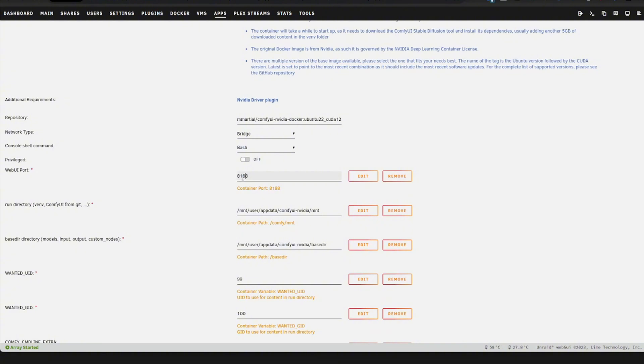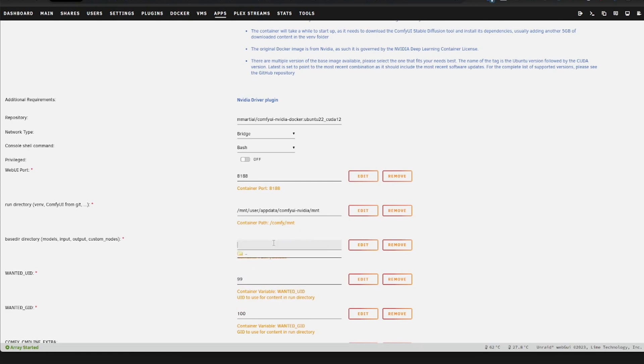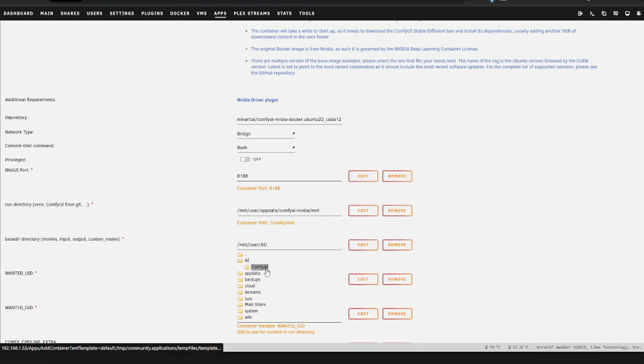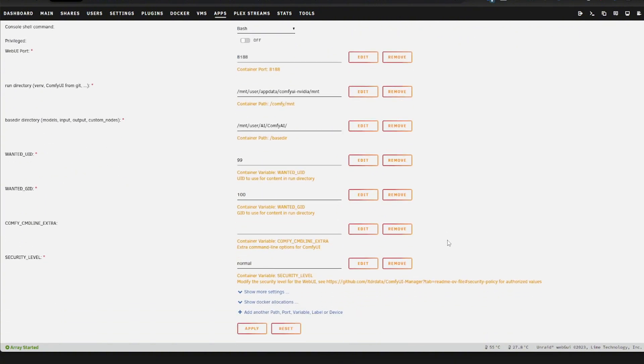Obviously, you want to make sure the port is available. But besides that, the only thing you need to change is you need to select the base directory. And here you want to select the folder you made. So I will put this in a subfolder, AI Comfy AI. And again, this is where you will save your models and get the outputs.